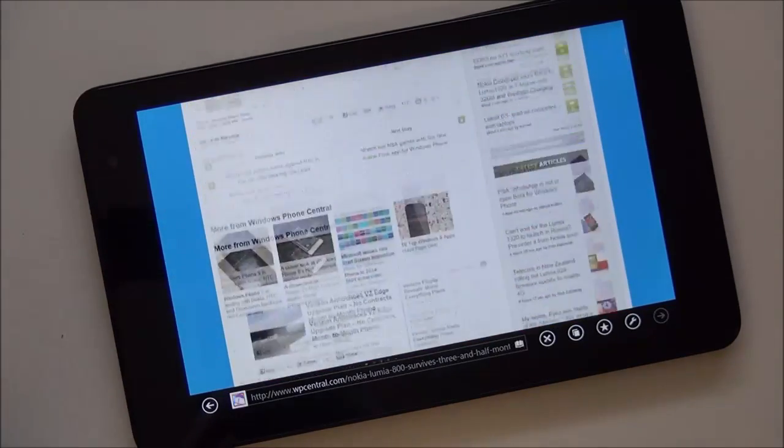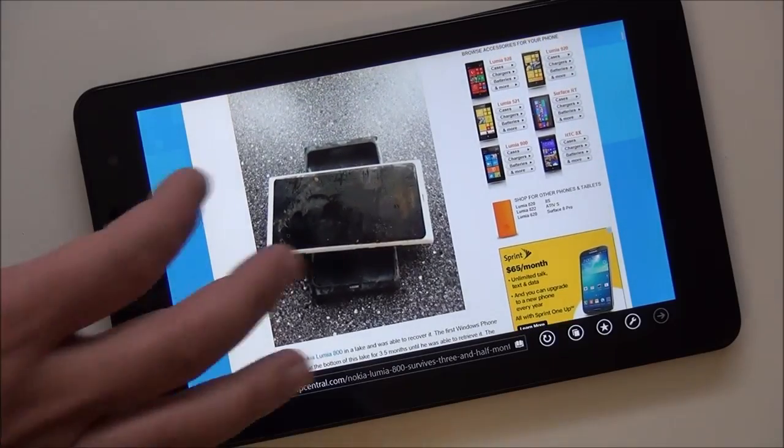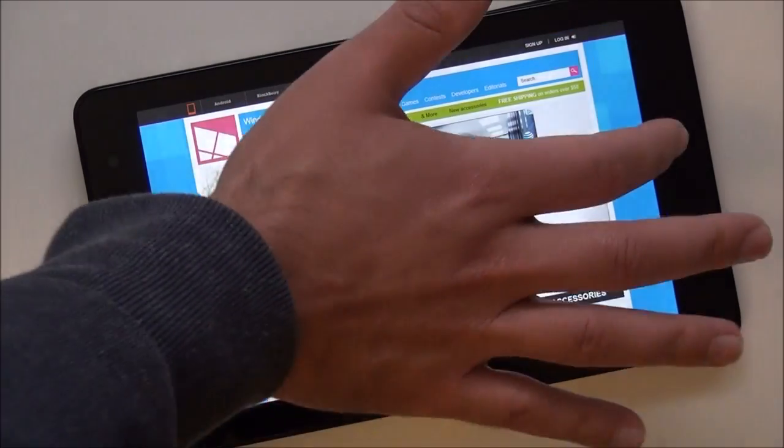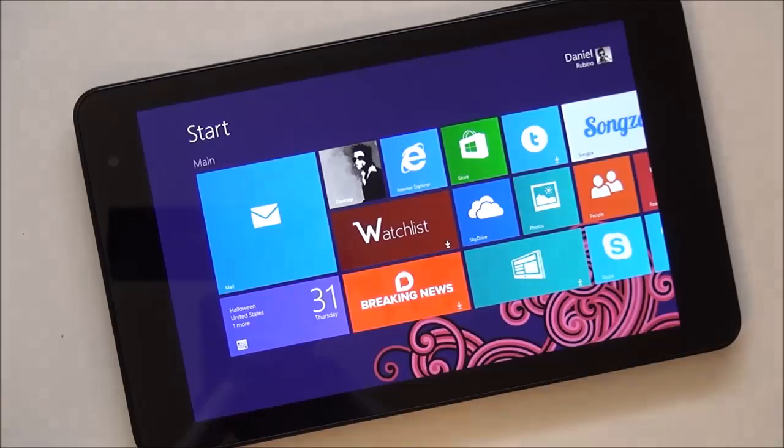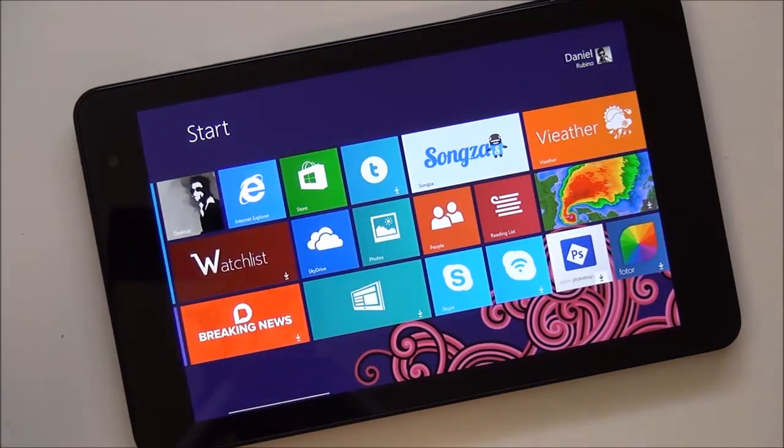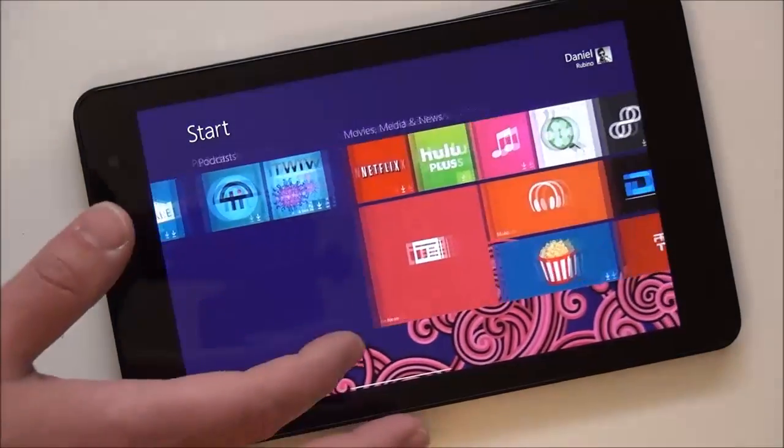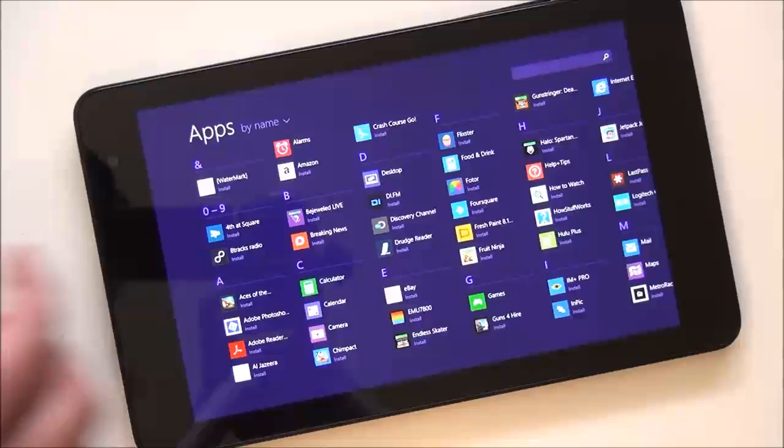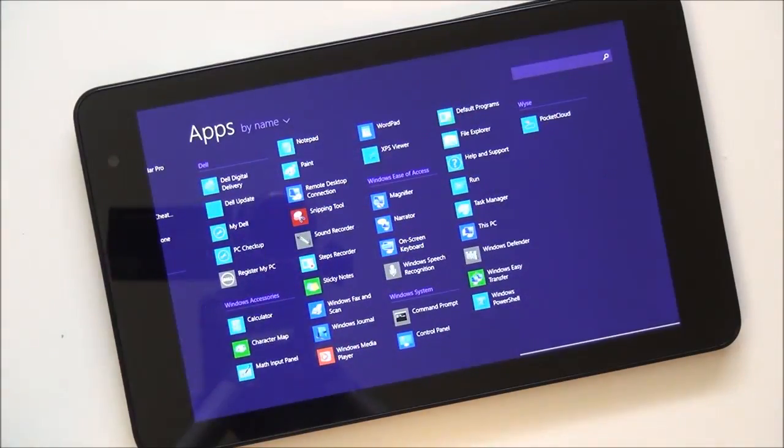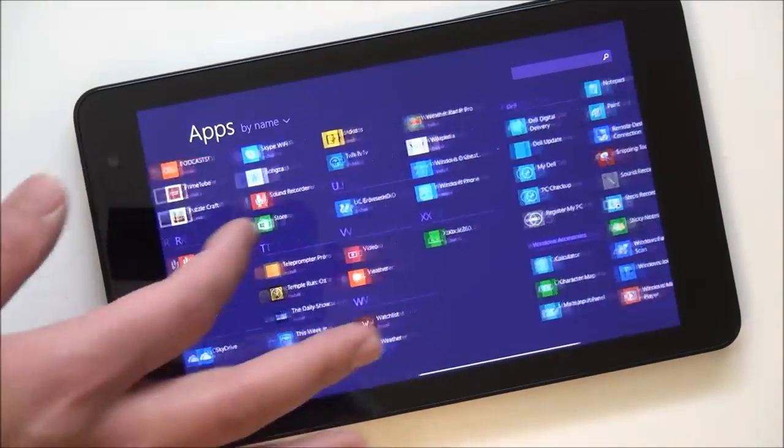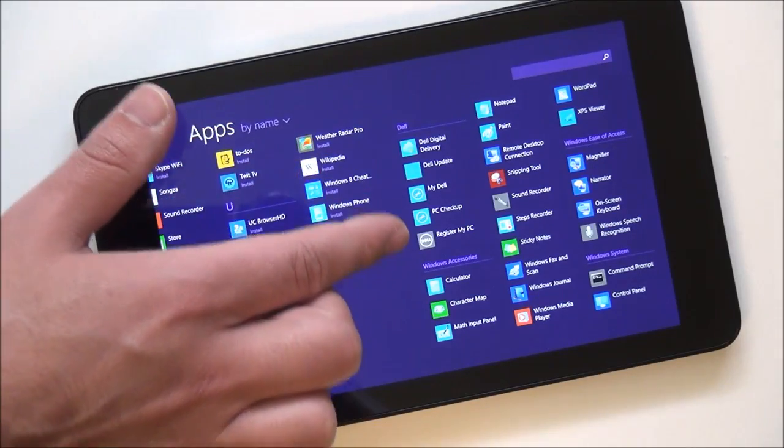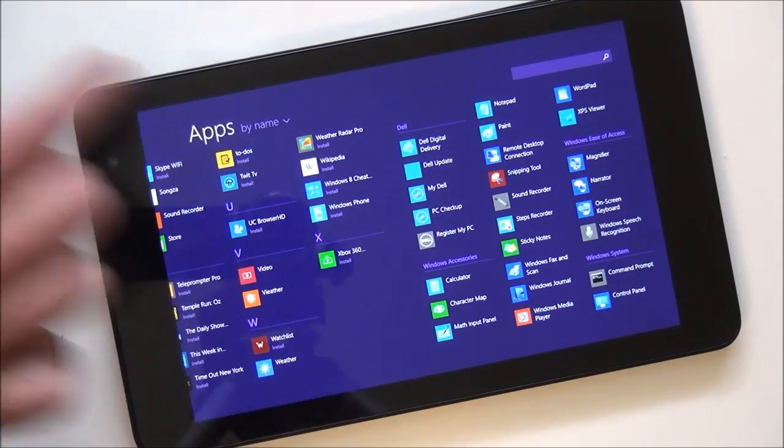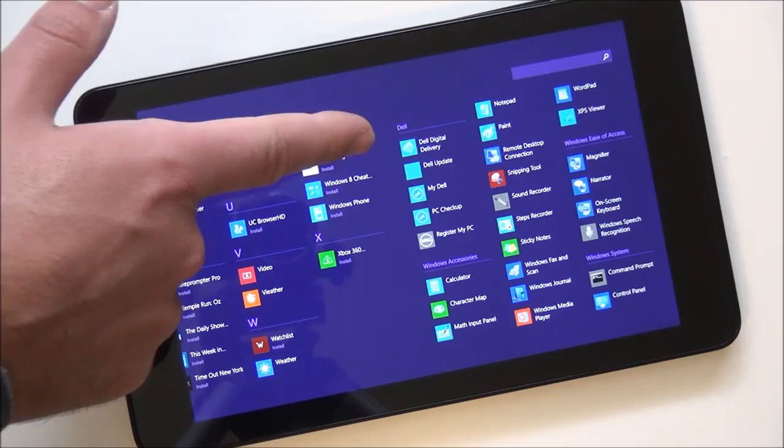I think the quad core Atom processor is just more than adequate for running this full version of Windows, but I haven't installed all my apps yet, but you can see over here just how quickly this is. It does come with 8.1, and you get your Office apps, and there's some Dell, not too much. You know, they have their check for updates and that kind of thing.